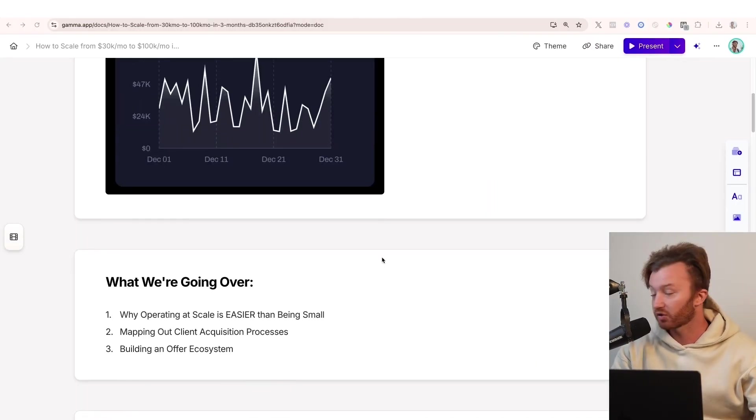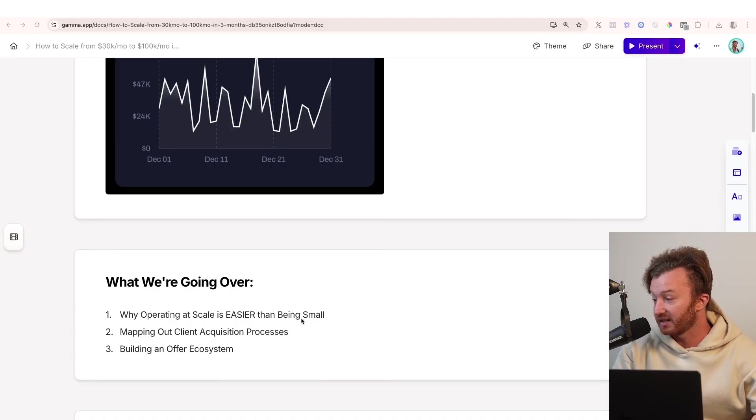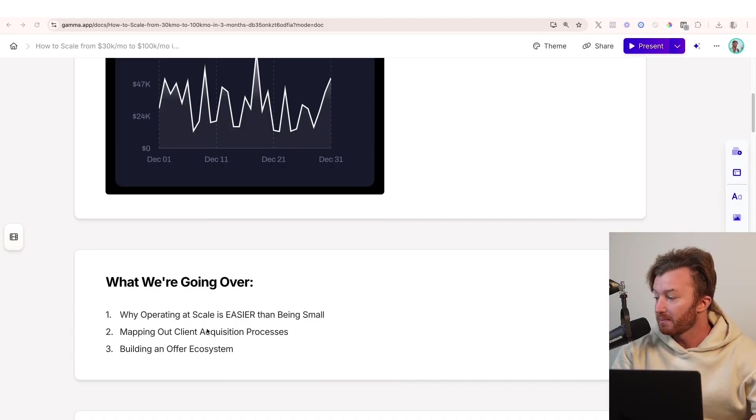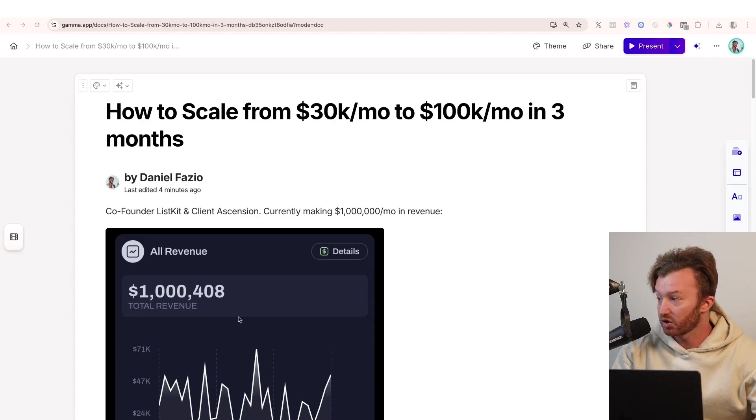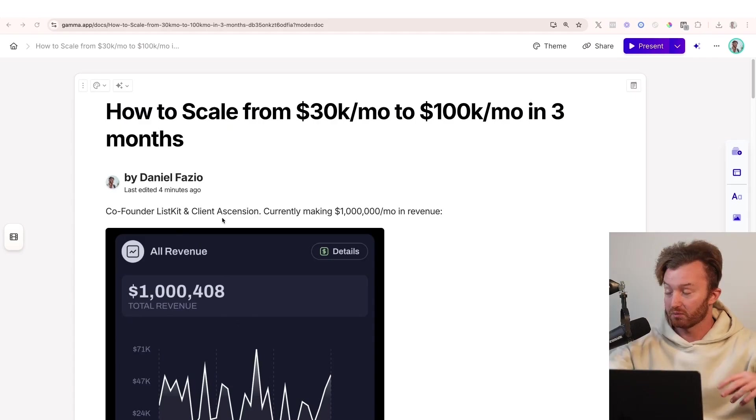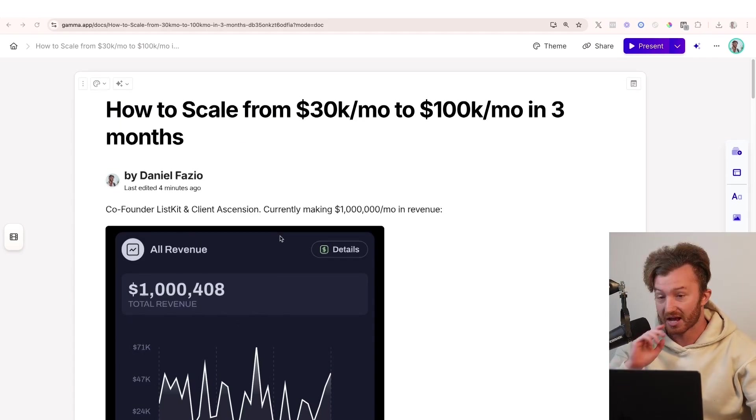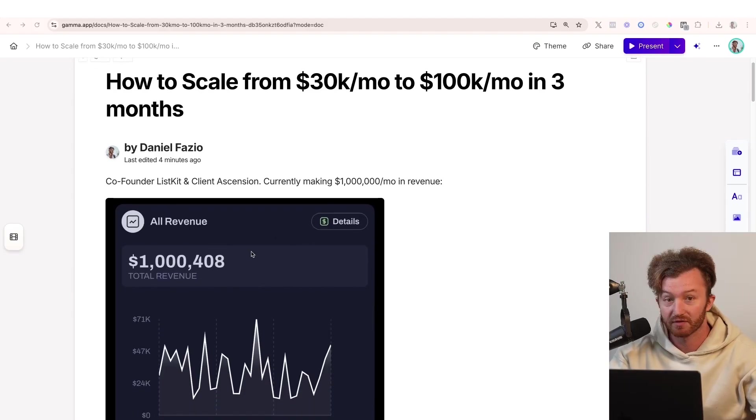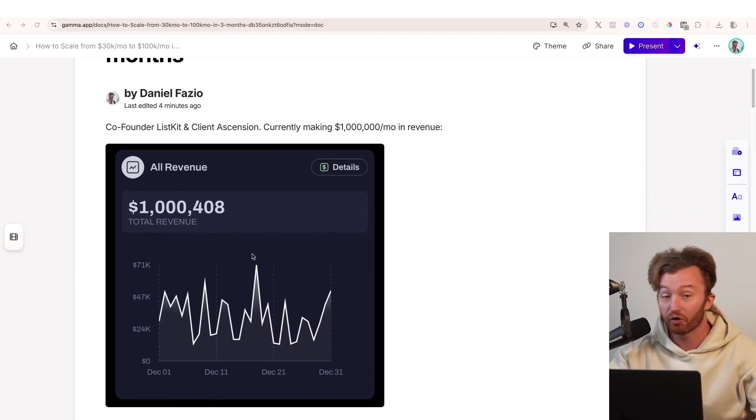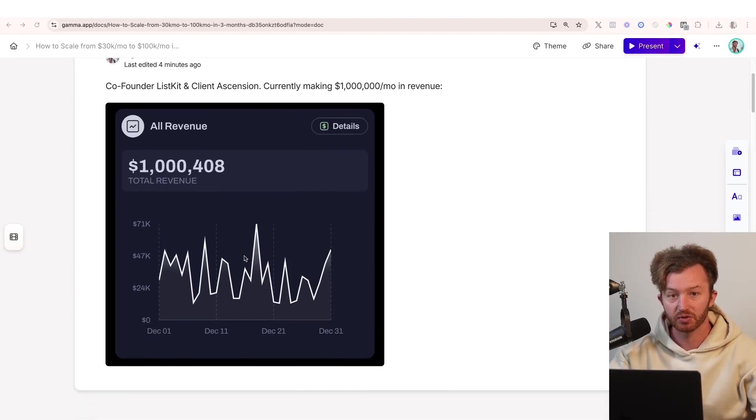What we're gonna cover in this video is why operating at scale is easier than being small, mapping out the client acquisition processes, and then building out our ecosystem. Client Ascension has helped over a thousand people scale their company. ListKit is a SaaS company. We make a substantial amount of revenue right now, all following exactly what I'm gonna show you right now.